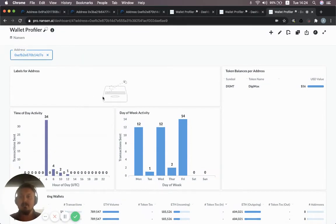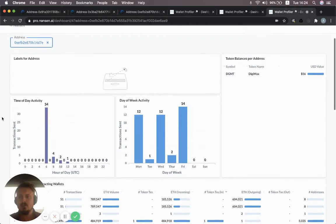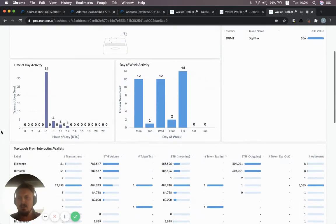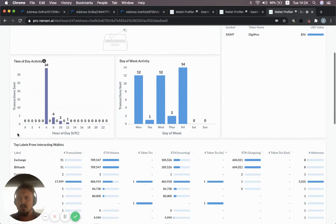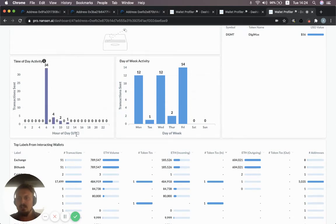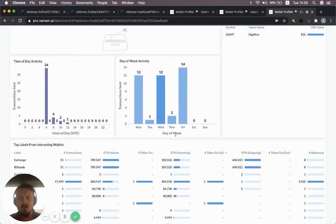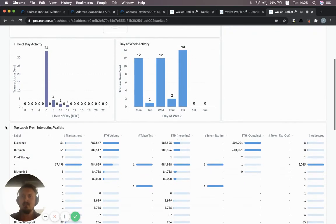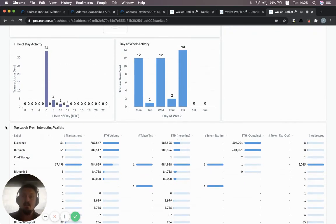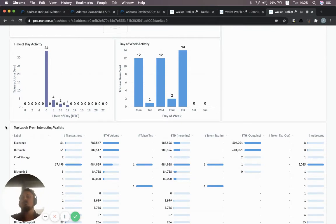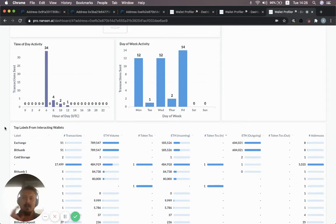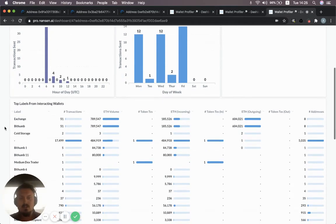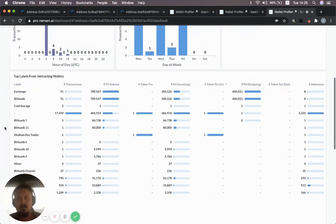Let's look at what it looks like in the wallet profiler in Nansen. In this case, it's interesting. We don't have a label, so it's kind of unknown for us, but you can see here, the time of day activity is a bit unusual. Pretty much all of them were made around 6am UTC, and they have been done Monday, Wednesday and Friday primarily. So this is kind of unusual. It may indicate that this is an address that has migrated funds batch wise, maybe it's used as a middleman or a wallet that's in between other wallets to just move funds.